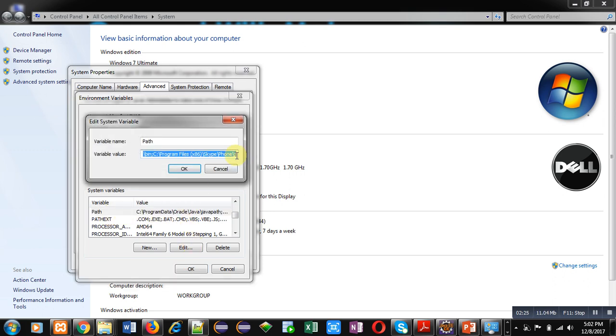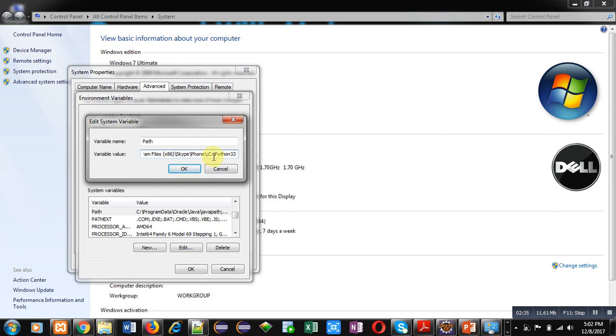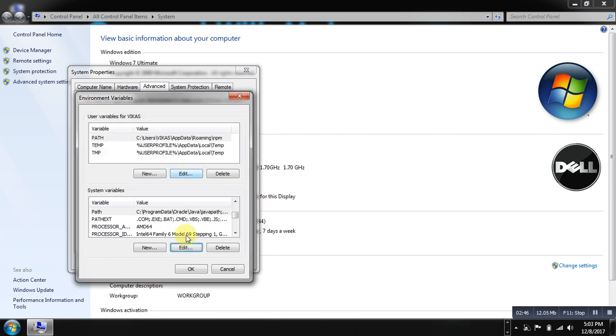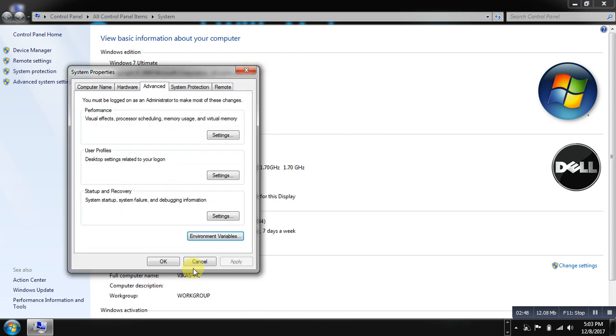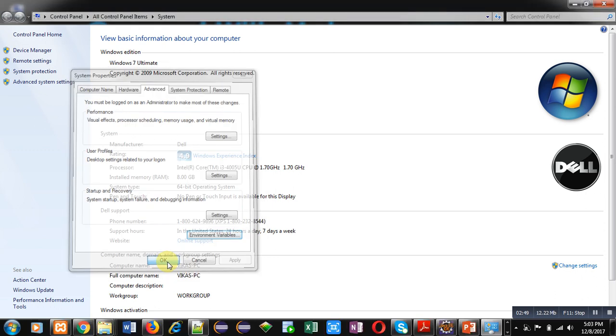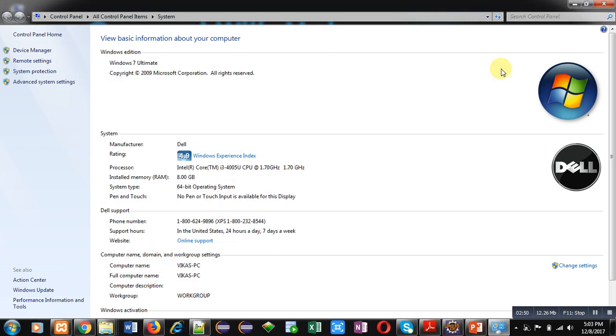In variable value, you have to paste the Python path. So I am pressing Control V. You can see the Python path is available here because commands for Python are available in this folder. That's why I am setting this path. Now I am clicking OK, again OK, and OK. Now I am closing this control panel.